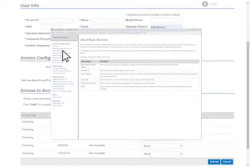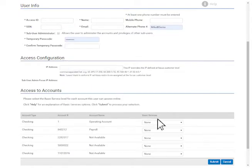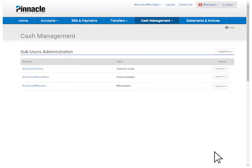Clicking on the Help link will always provide support for the specific page you are on. Once you're done, click Submit to Save.